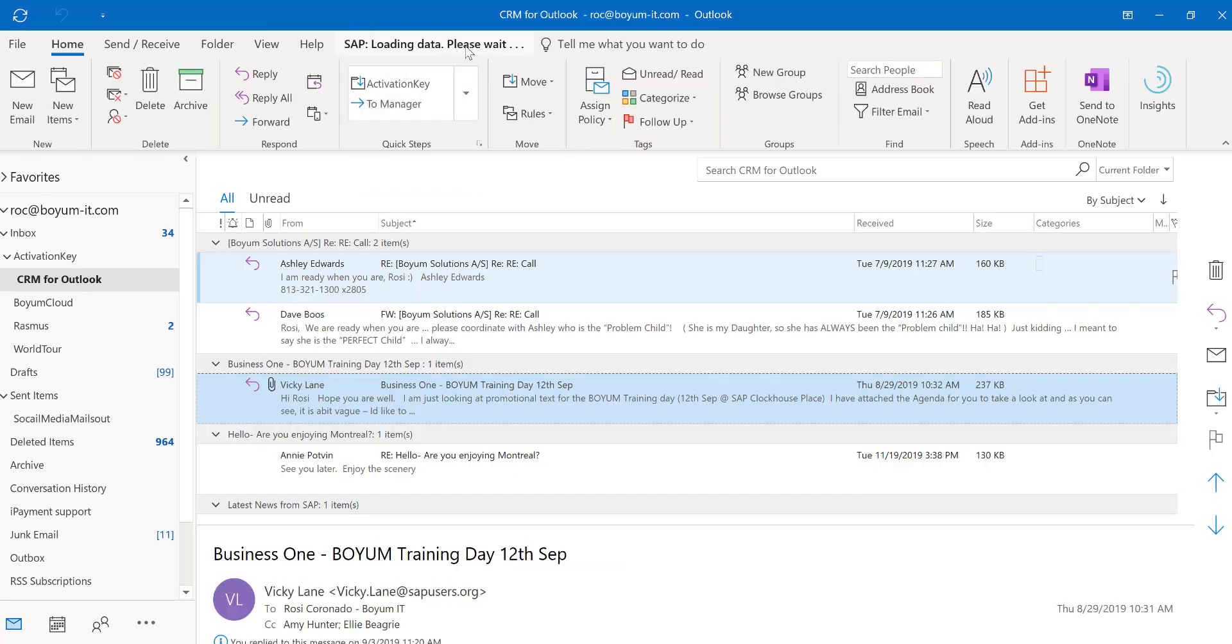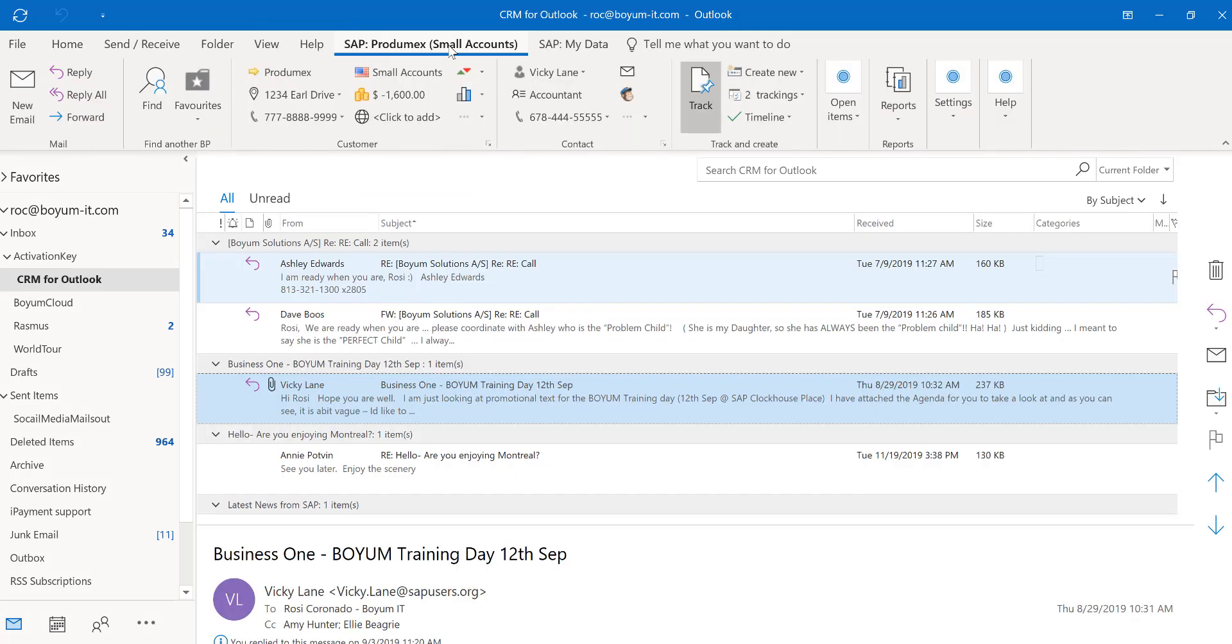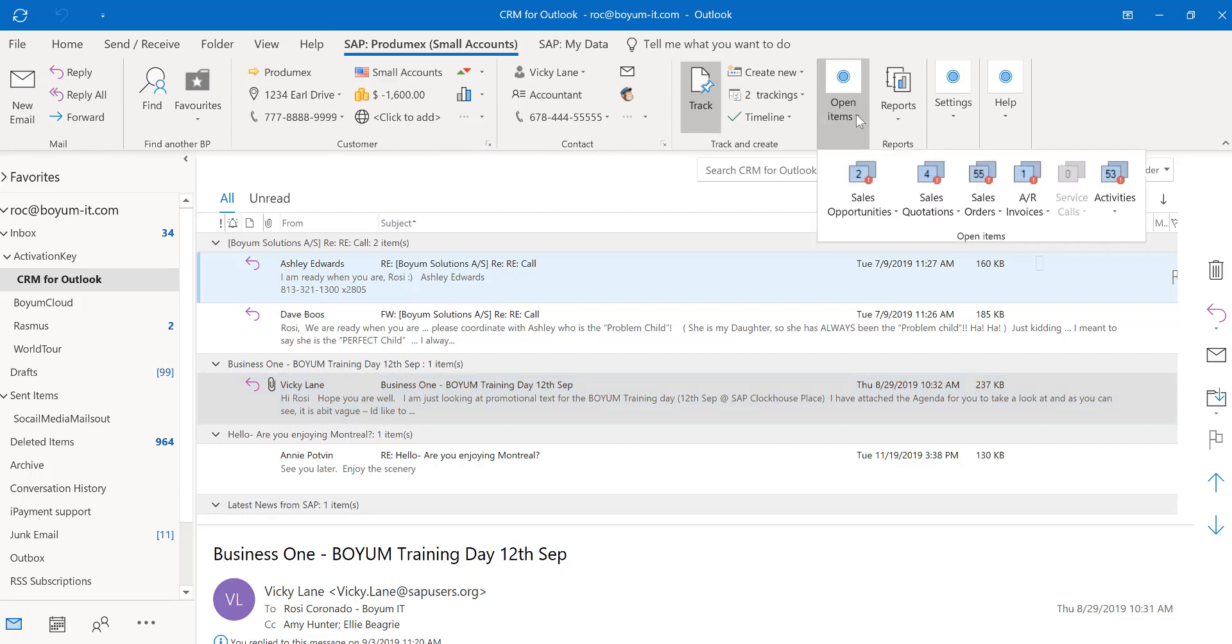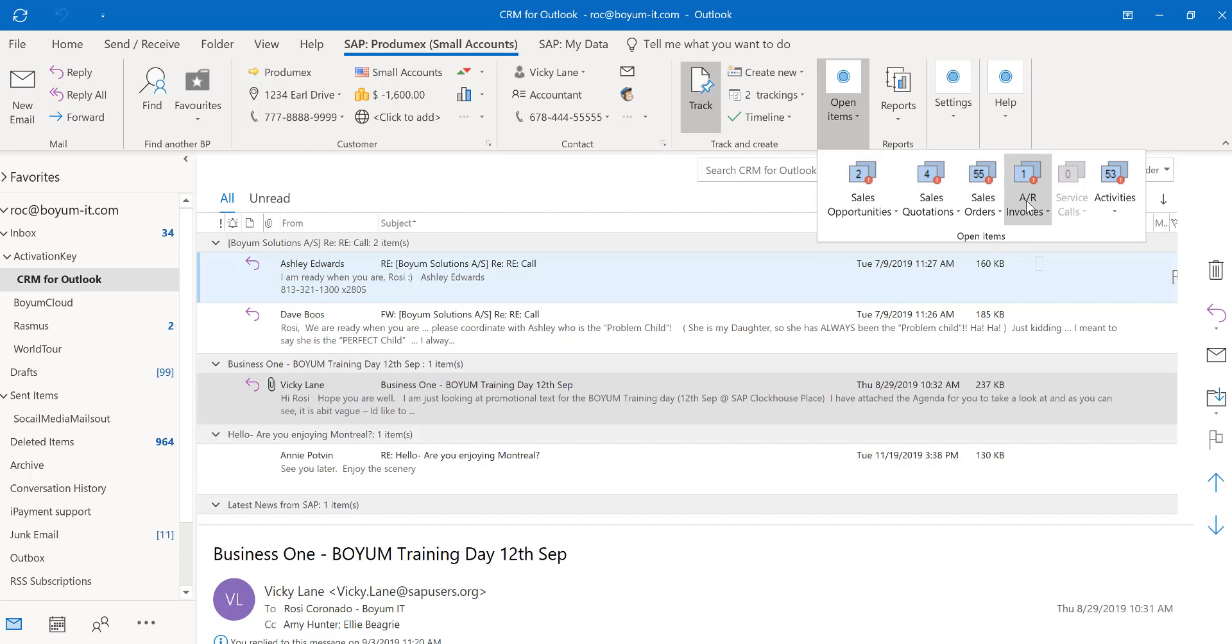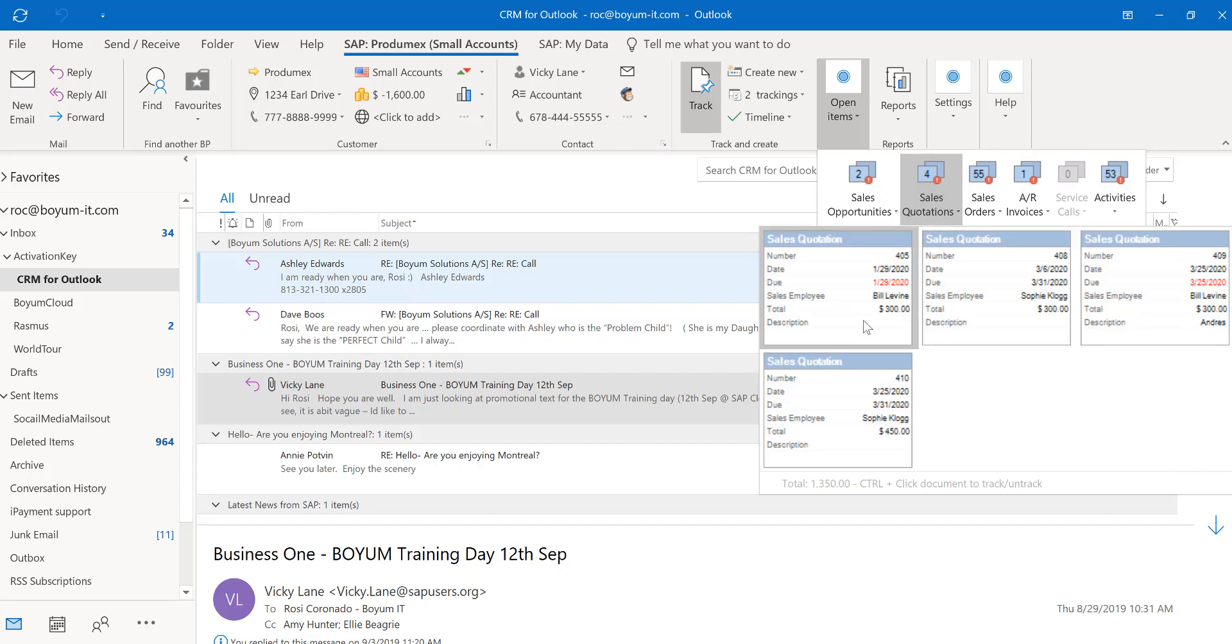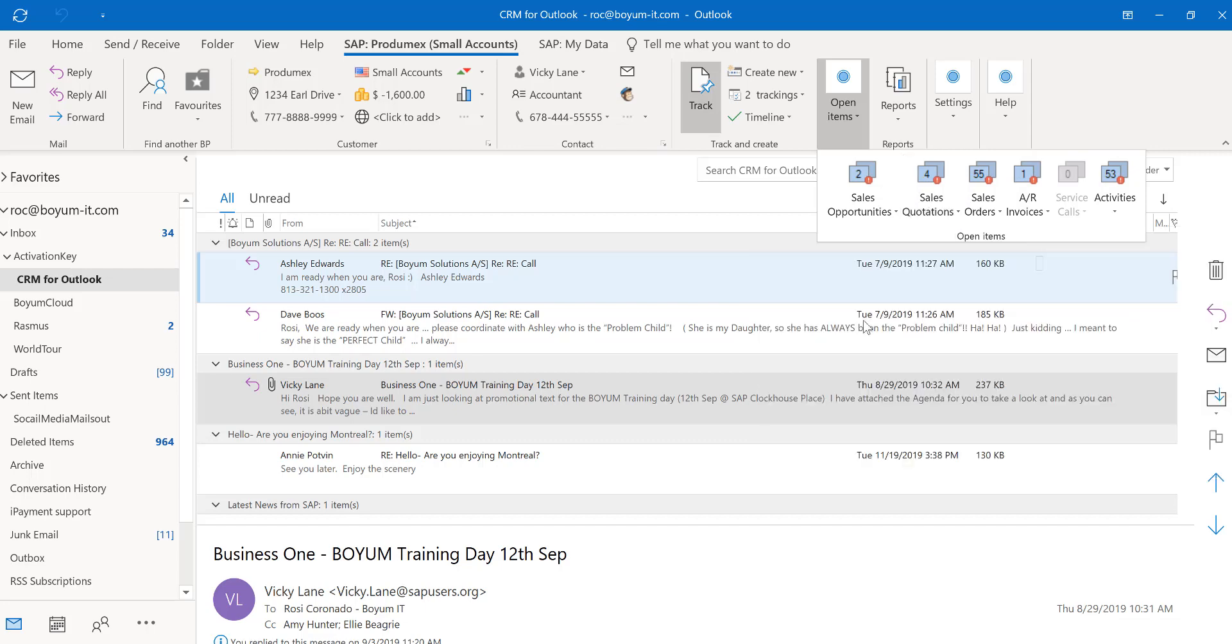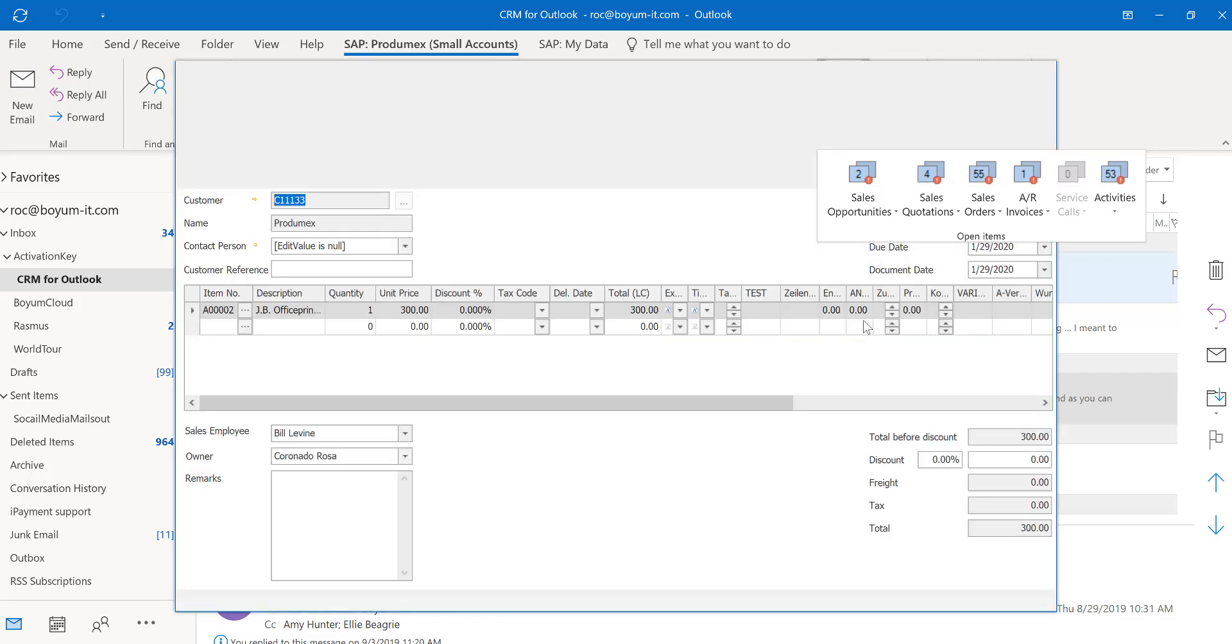I see all the open sales opportunities, sales quotations, sales orders, AR invoices, service calls and activities. You are able to come in here and open them up and review them and you can edit them if you wish.